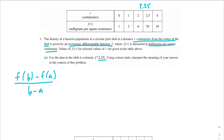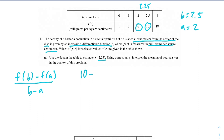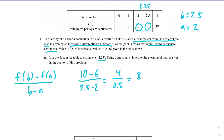We can go ahead and plug in 2.5 for b and 2 for a, then use f(a) and f(b) in the numerator. So f(b) would be 10, so 10 minus f(a) which is 6, over 2.5 minus 2 — that's 4 divided by 0.5, which is equal to 8. And then we need correct units for this.